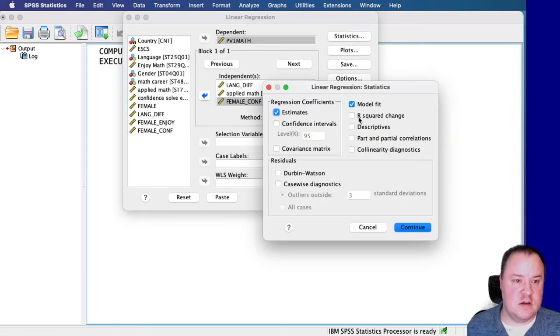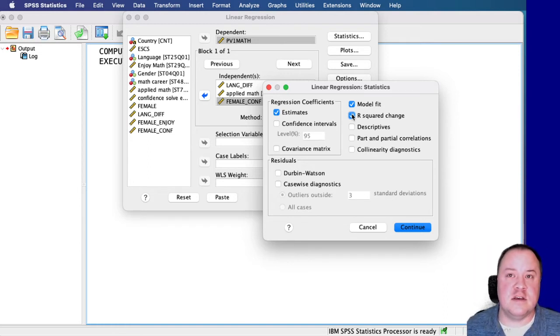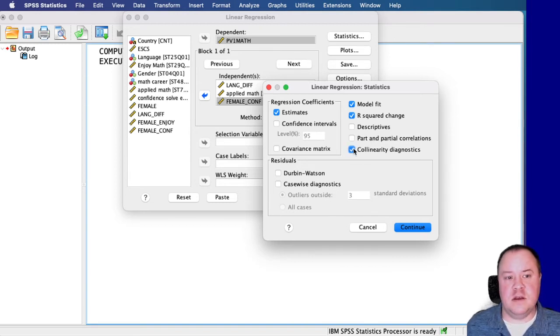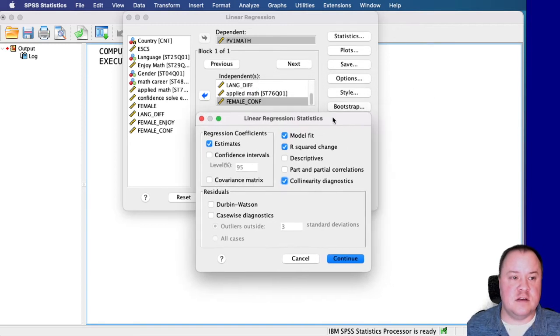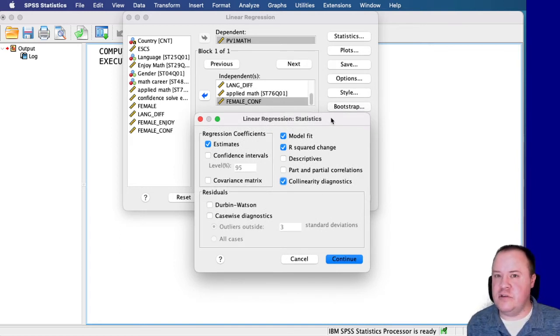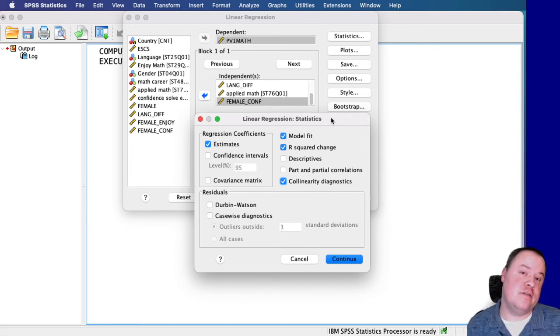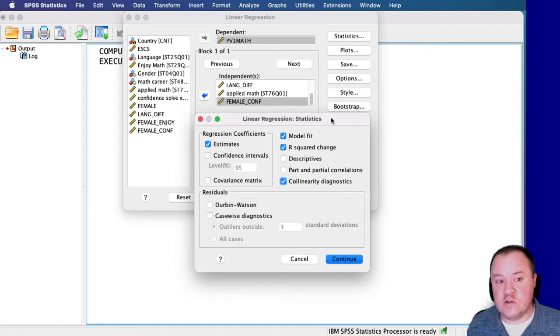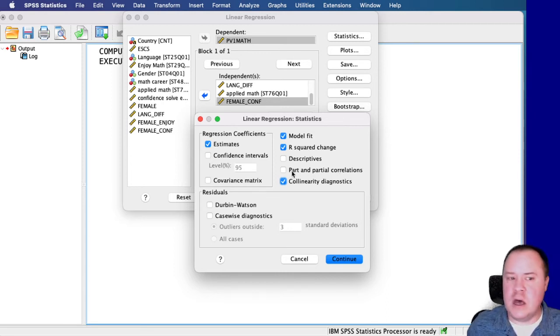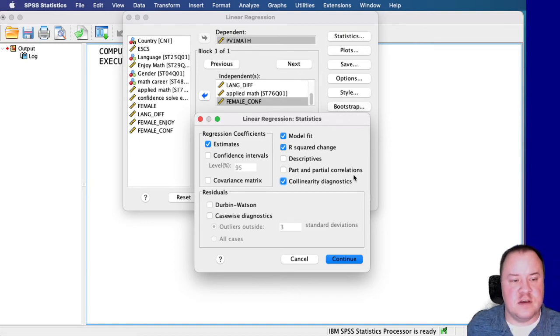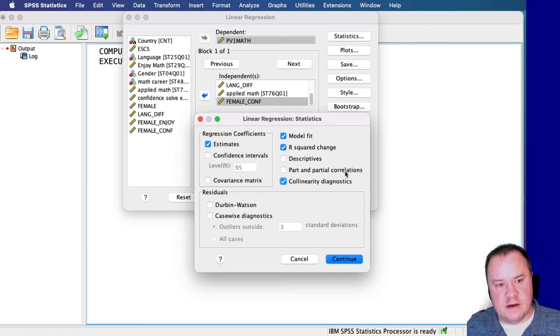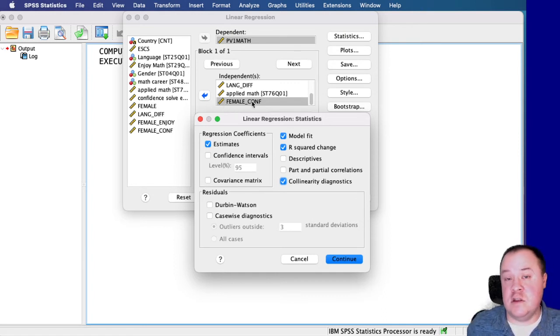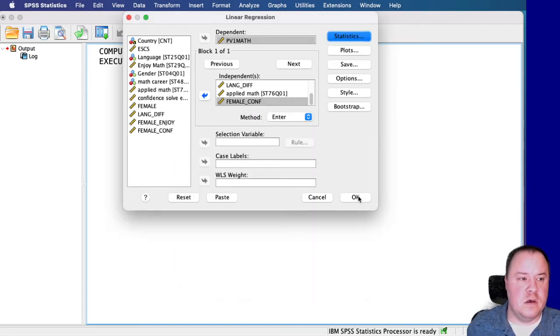Now under Statistics, we want to make sure we're looking at R squared change. This is going to allow us to compare the two models and see if it has improved the fit. And I'm also going to look at the collinearity diagnostics. We're including female and confidence in the model, and then we're technically including them again in a different format by multiplying those two things together. So we need to make sure we aren't running into some multicollinearity issues by including all three of these things in the model. If you wanted to, you could also look at part and partial correlations. I'm not as interested with that right now. Although we will have the semi-part correlation technically in the change in the R squared values for female times confidence. Click OK.